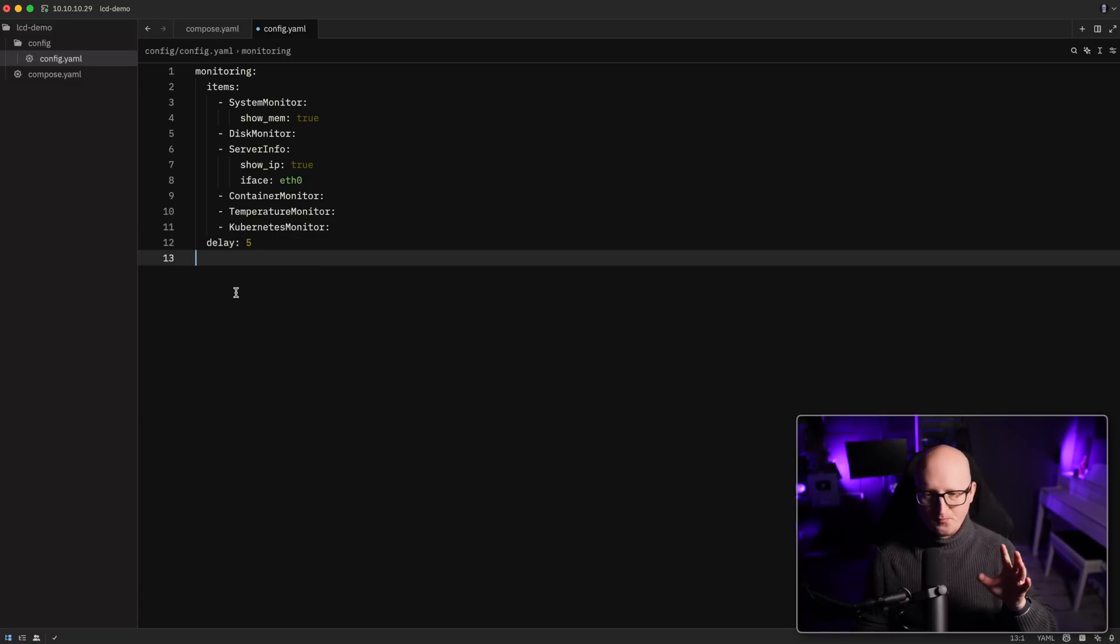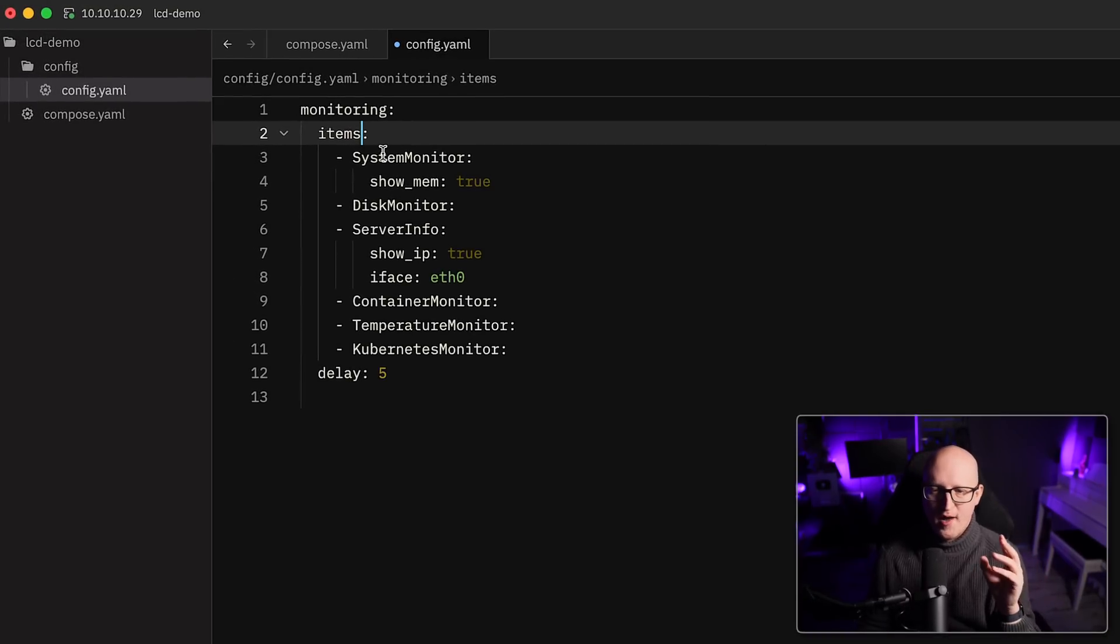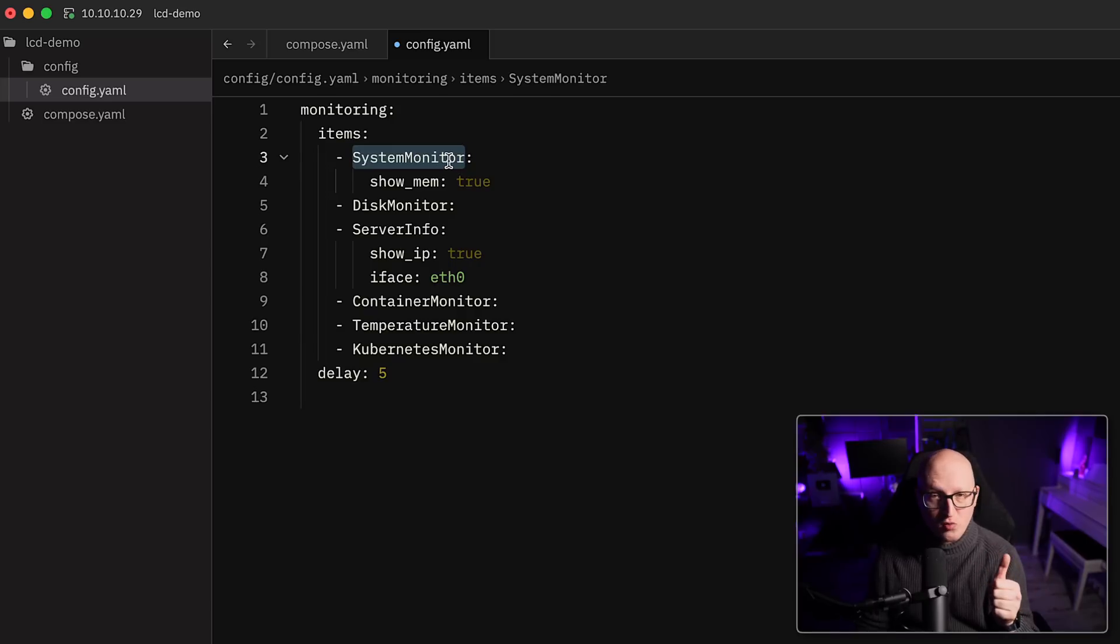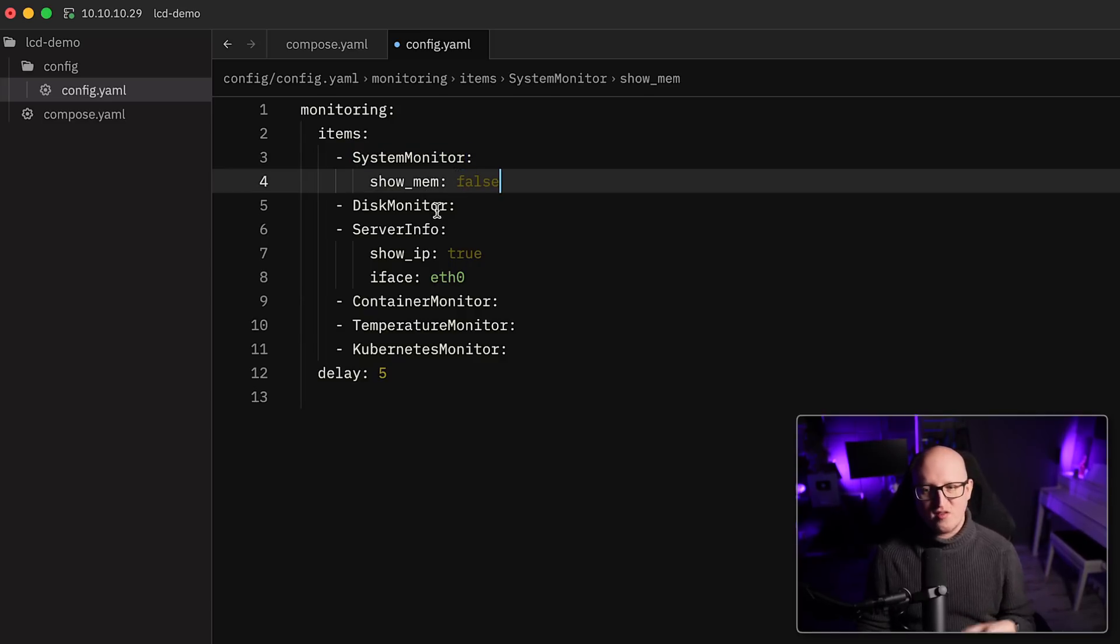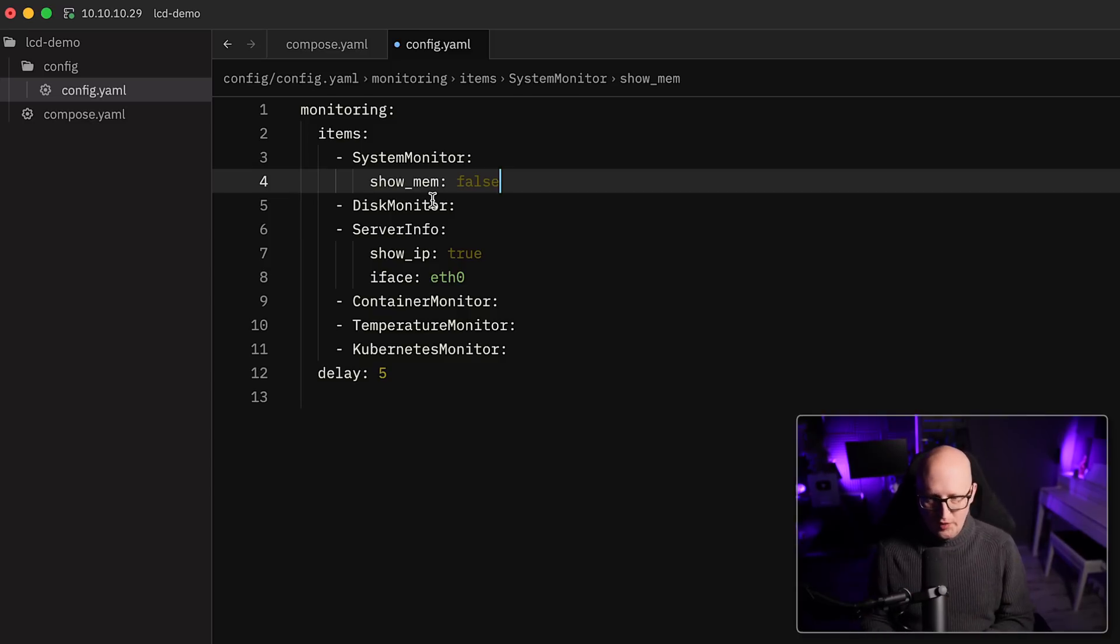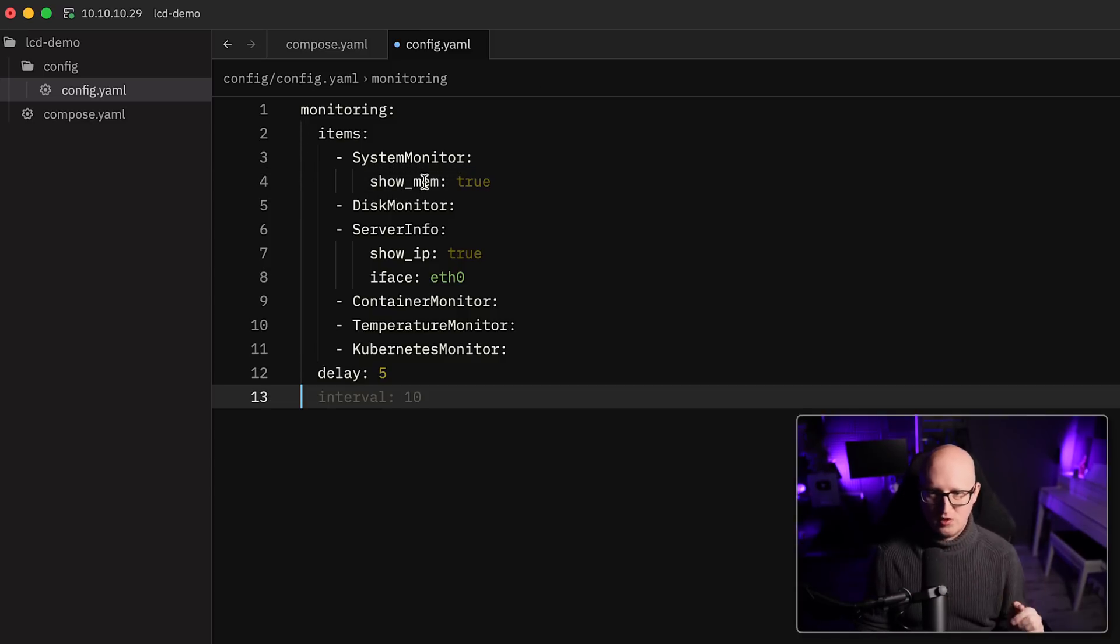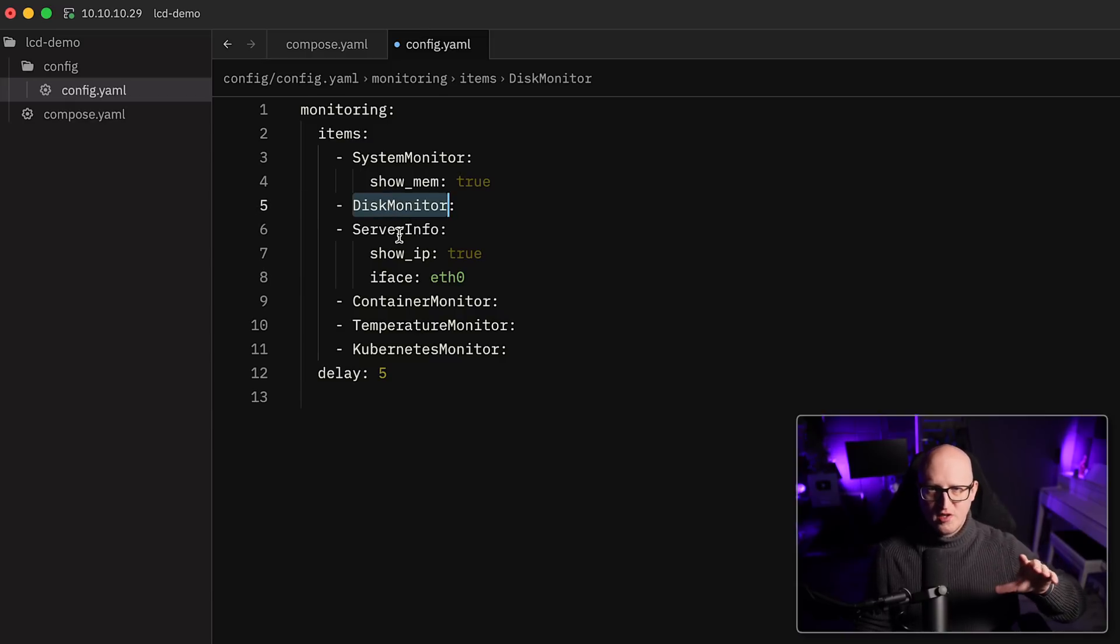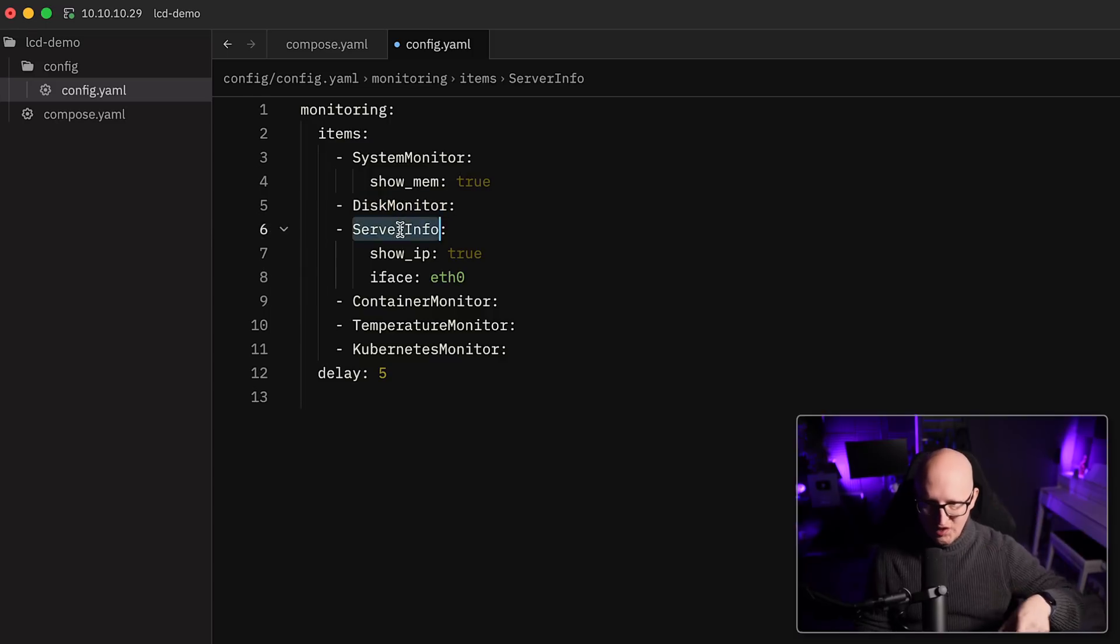So this will basically tell the small Python script to run the system monitor. So this will show the CPU utilization and memory. If you don't want it to print the memory utilization, you can set this variable to false if you like. So then it's just printing out the CPU utilization. But I usually like to have both. So set this to true.